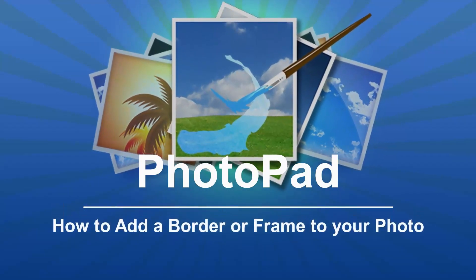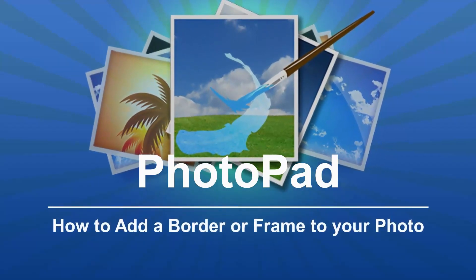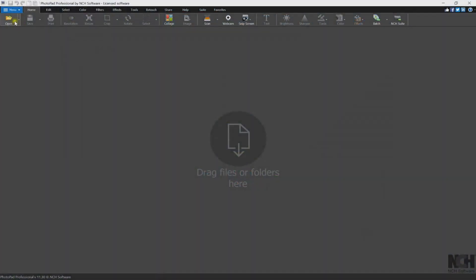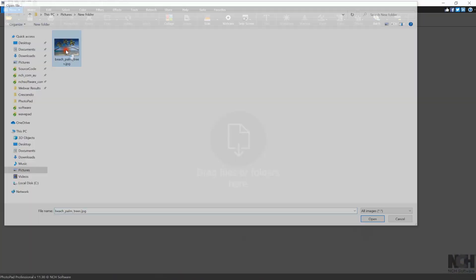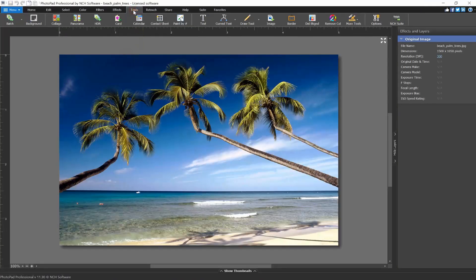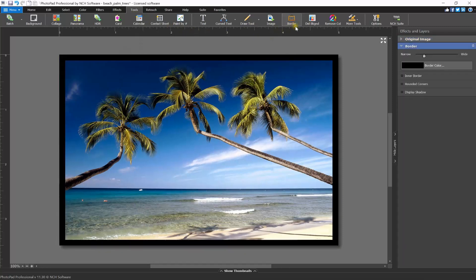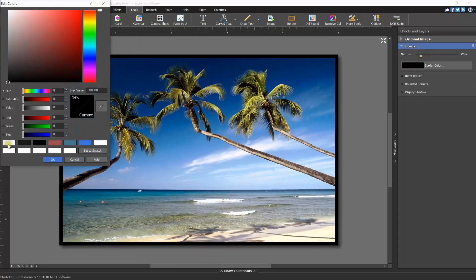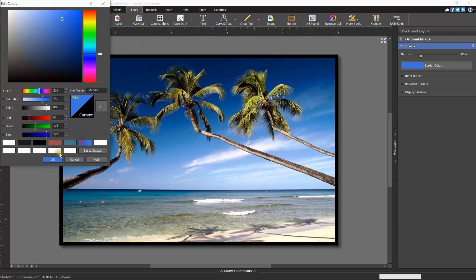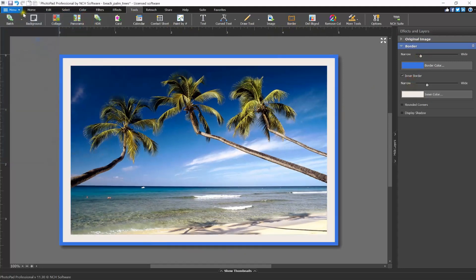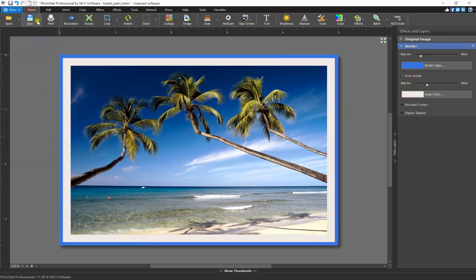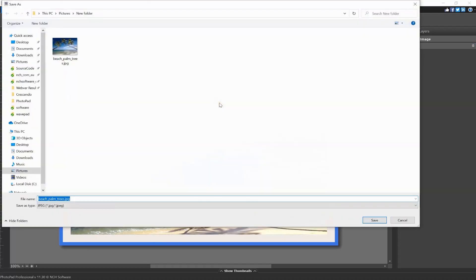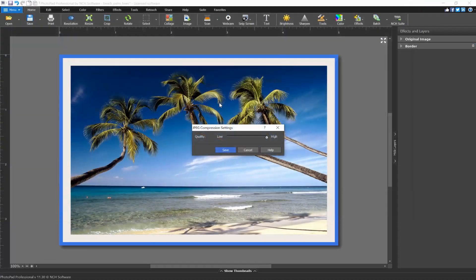How to add a border or frame to your photo. To add a border or frame to your photo, go to the Tools tab, click the Border button, select the border width, color, and any other settings, then save your photo with the border. Continue watching this tutorial for more details on adding a border or frame to your photo using PhotoPad.